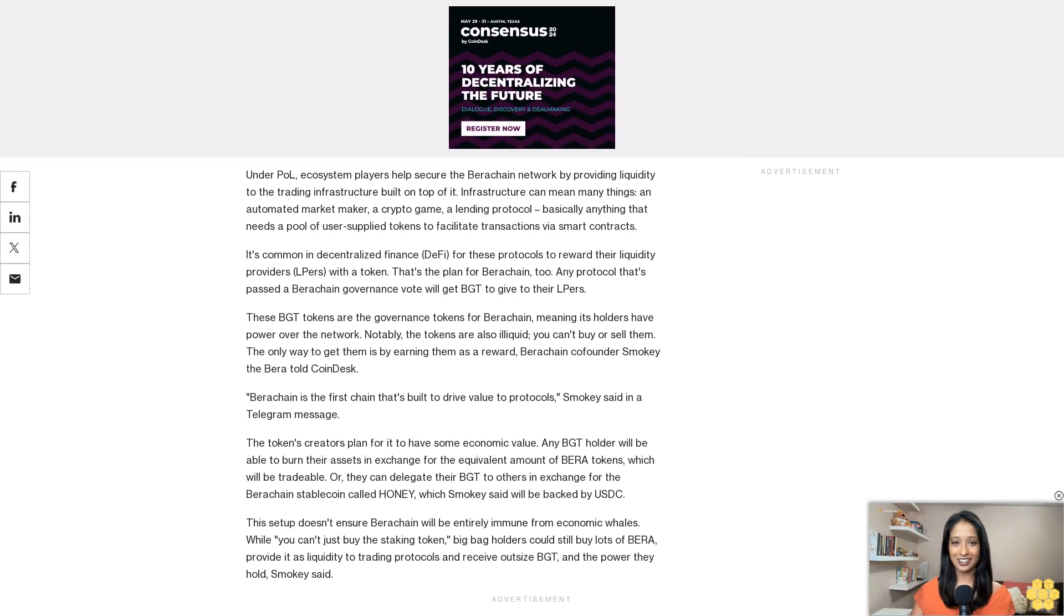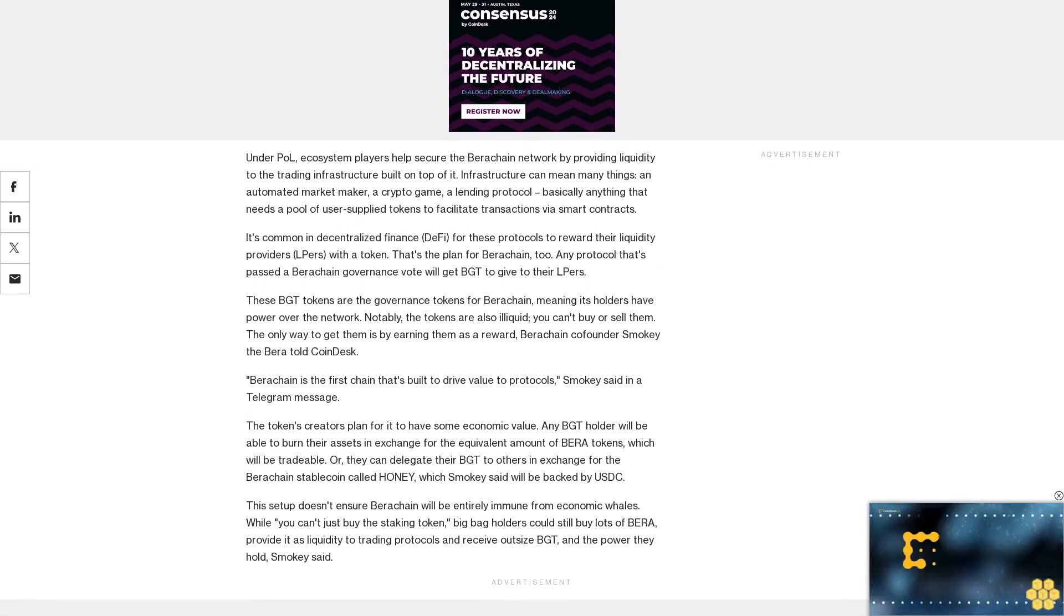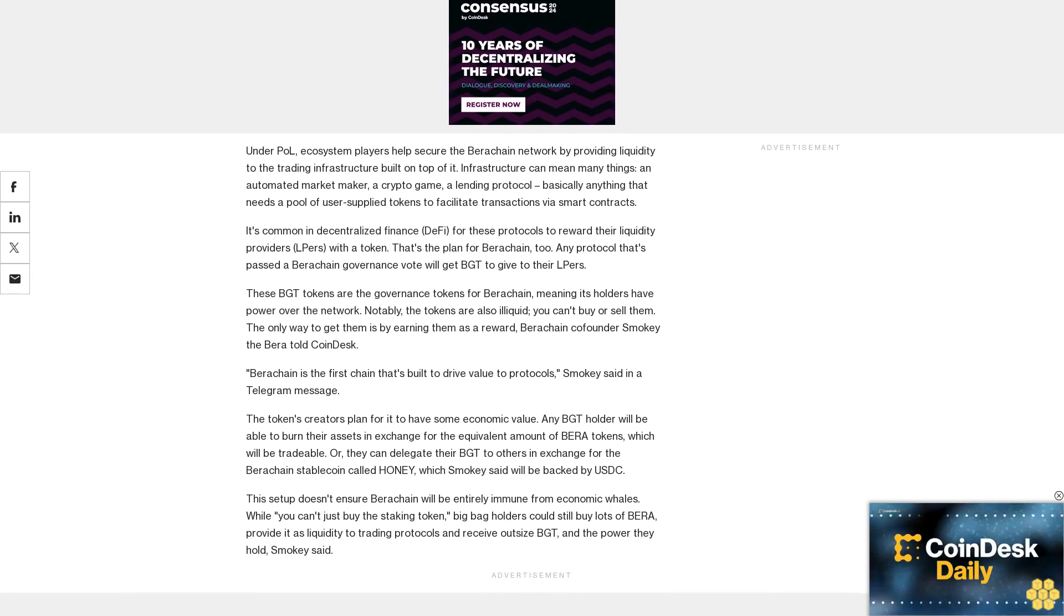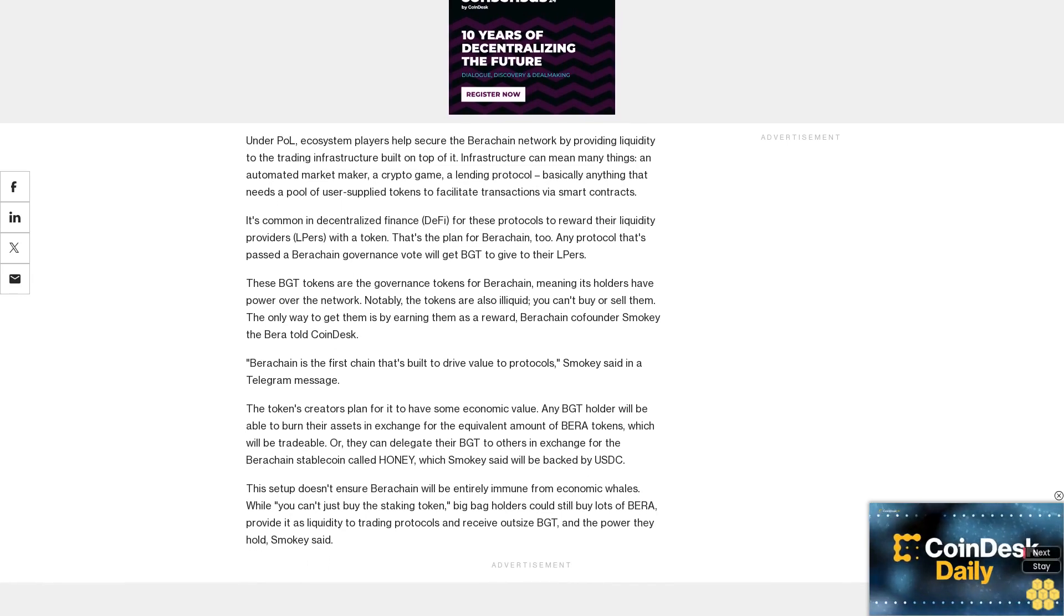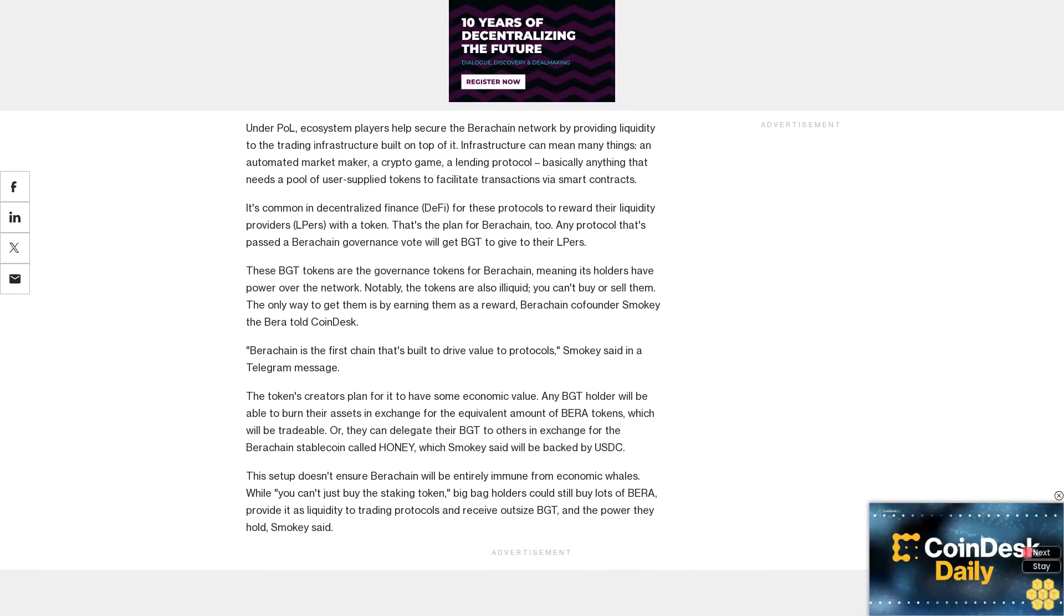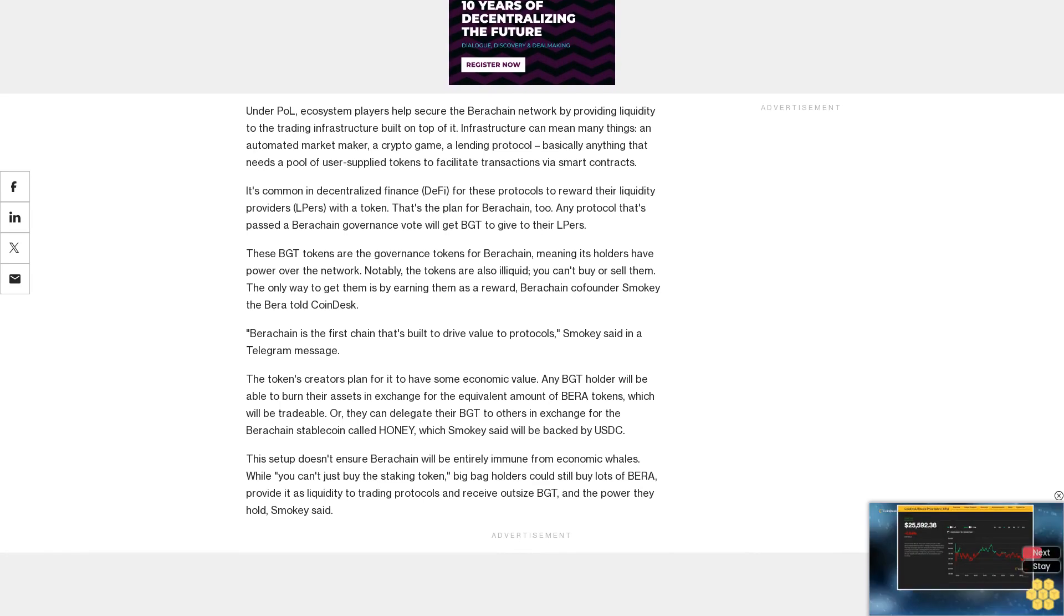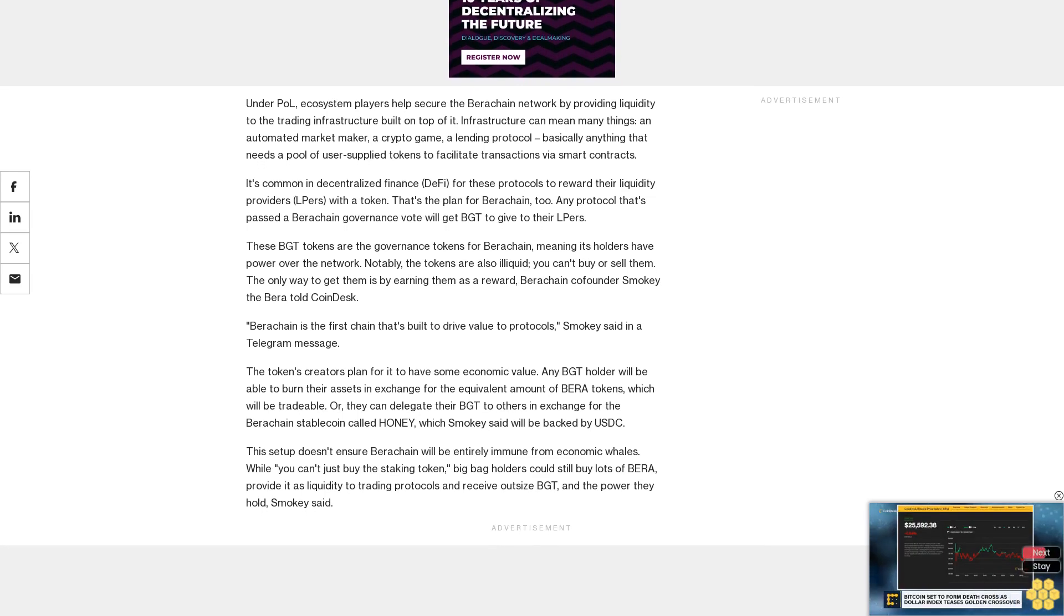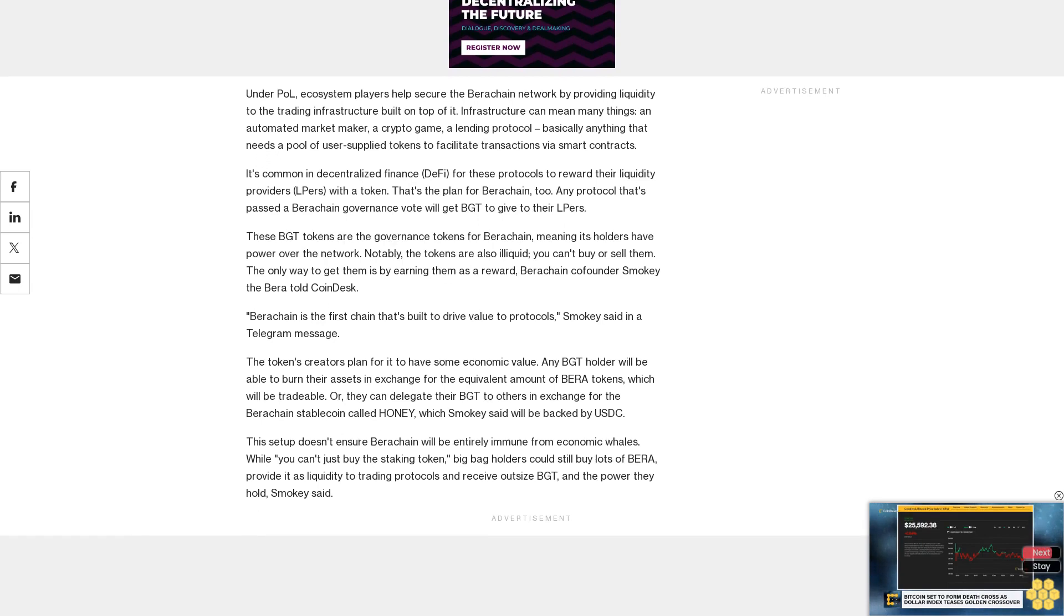Smokey said still, it's a much more active version of proof of stake than simply lending one's tokens to a validator. Under Berachain, the protocols themselves receive the liquidity of all the users seeking economic returns. The liquidity bootstrapping allows Berachain to accomplish more with less initial resources.